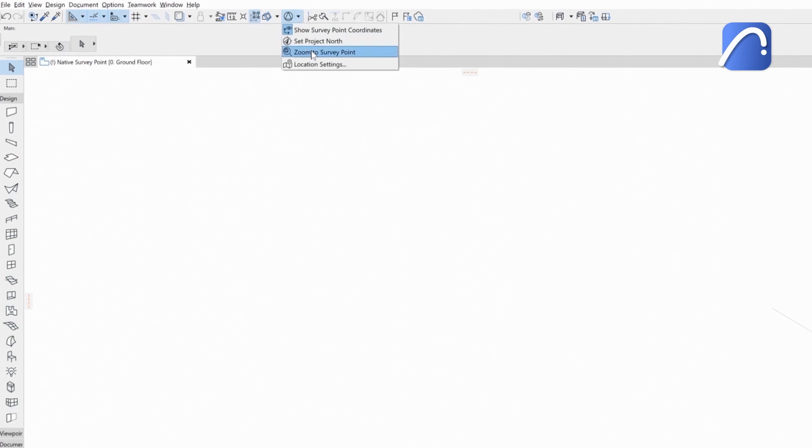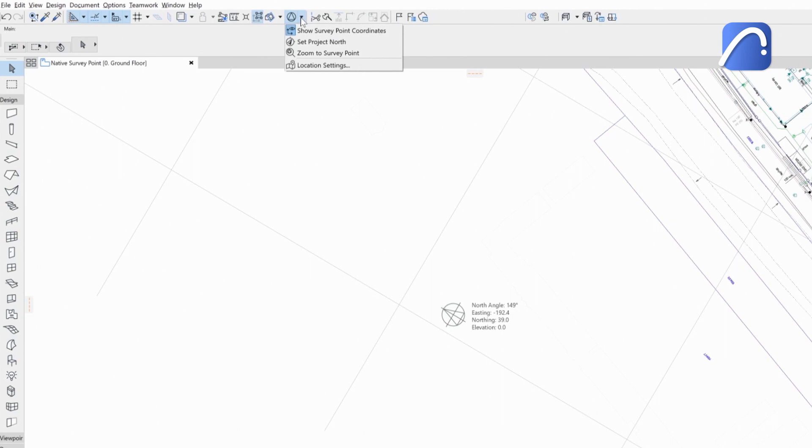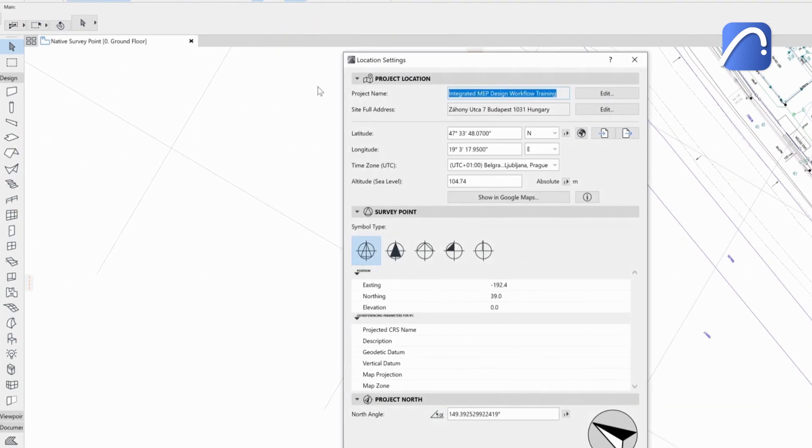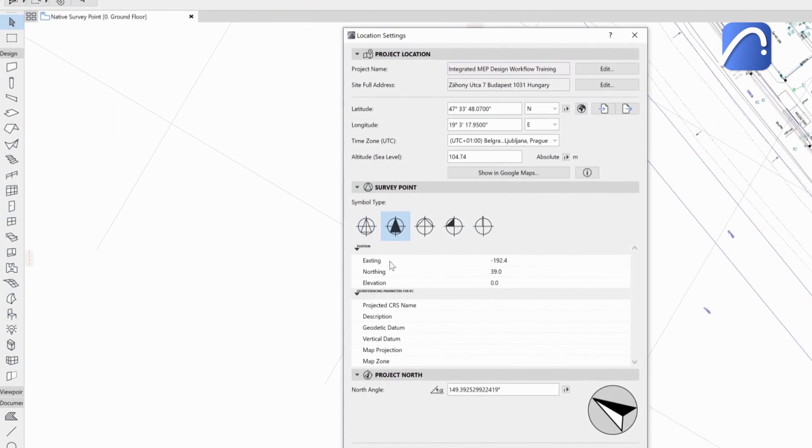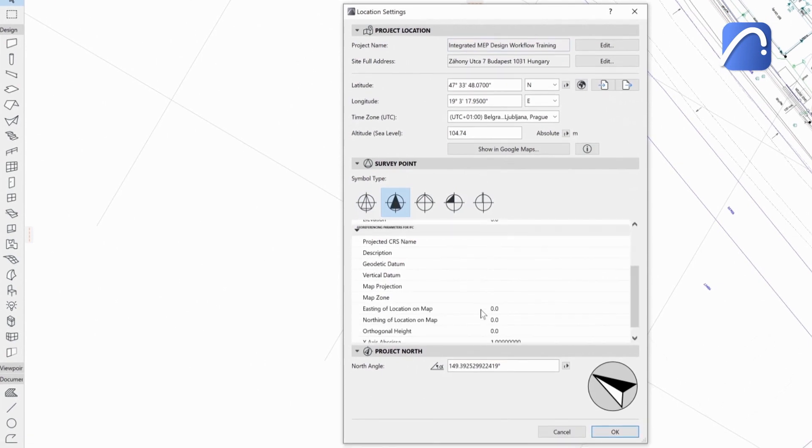Use the zoom to survey point command to easily find it in the project. Quickly access the location settings from the toolbar. This is where you can add geo-referencing parameters as IFC information too.